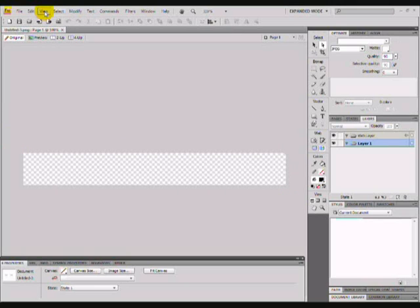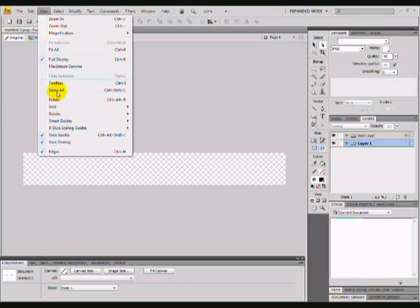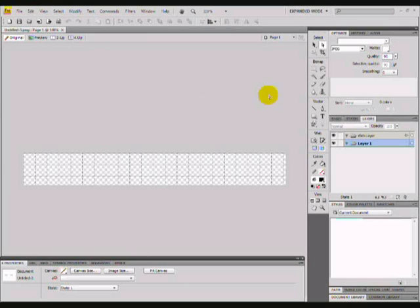Now go to View, Grid, and press Show Grid. This makes it a lot easier to pinpoint where things are going to go.